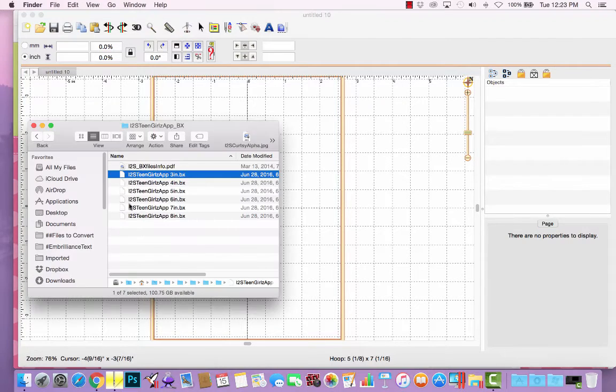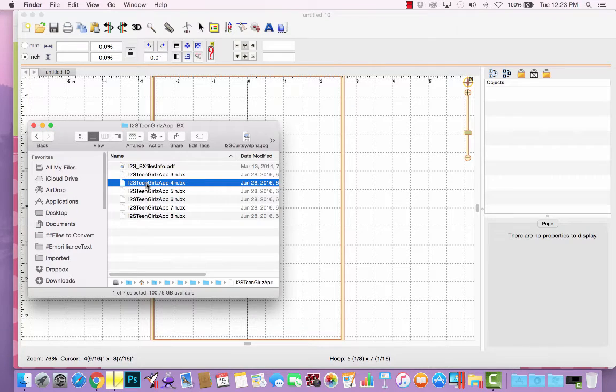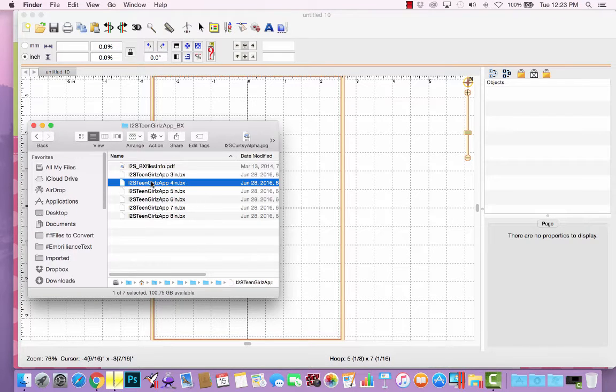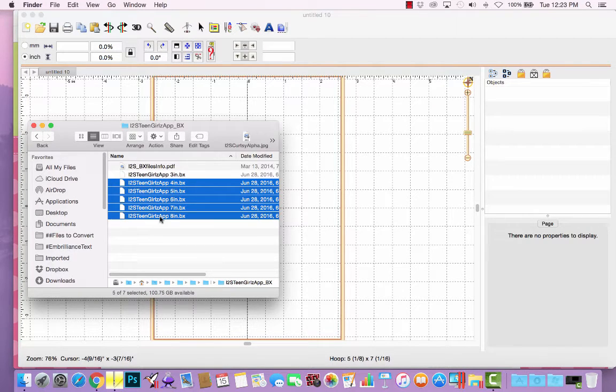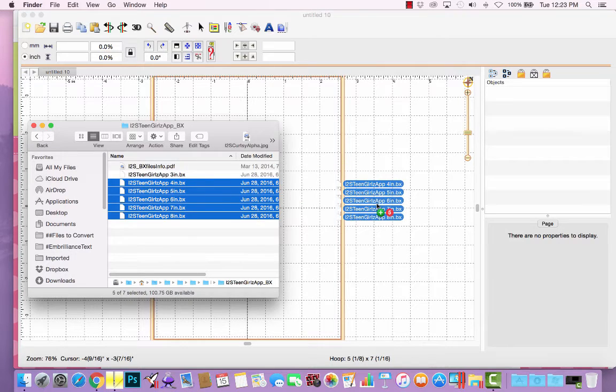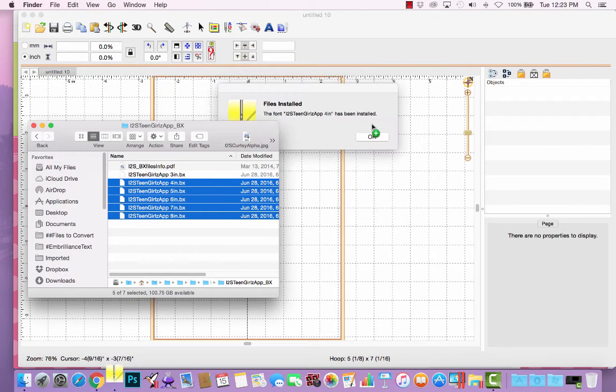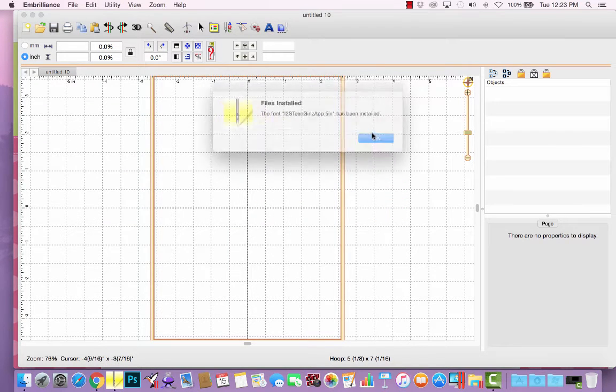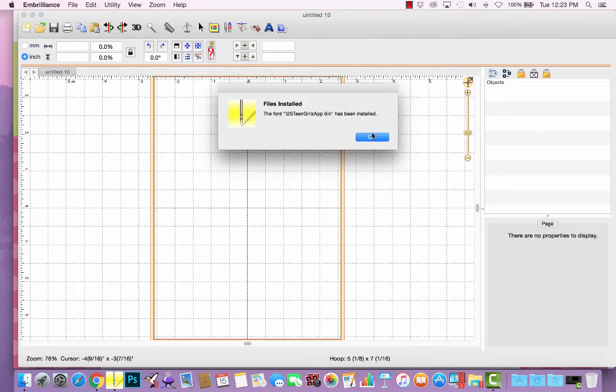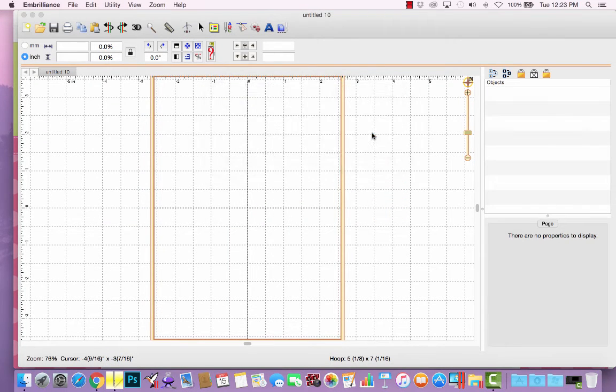Or the other option is to just select them all. Let me select the rest of them by holding my shift key as I select those, and drag and drop them into place. It will install all the rest of the sizes.